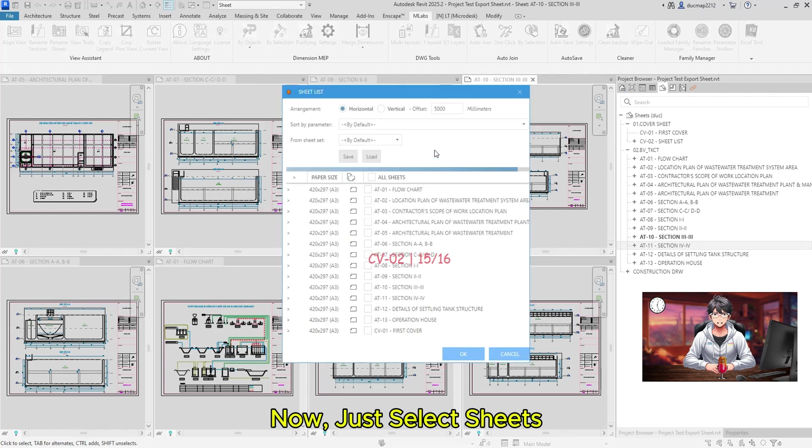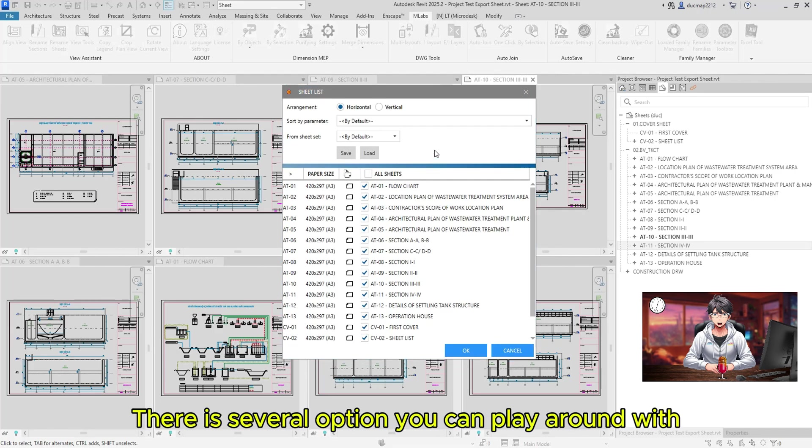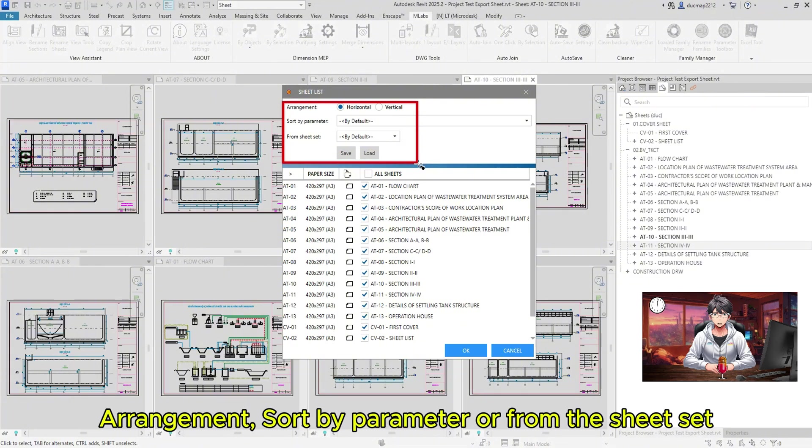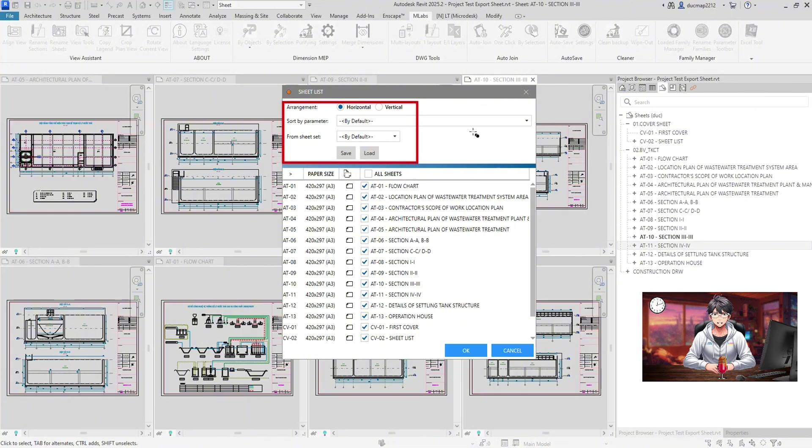Now, just select Sheets. There are several options you can play around with. Sort by Parameter or from the Sheet Set.